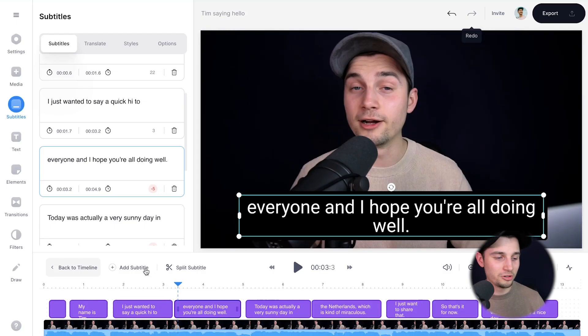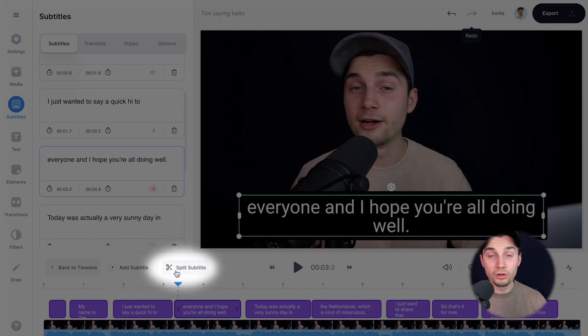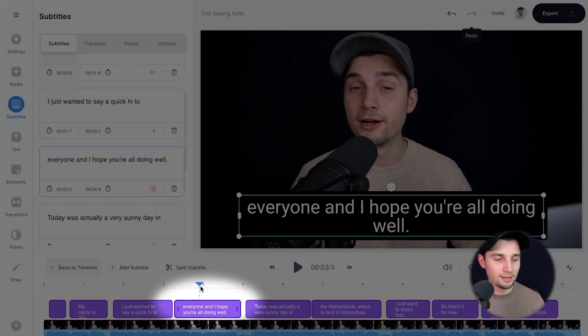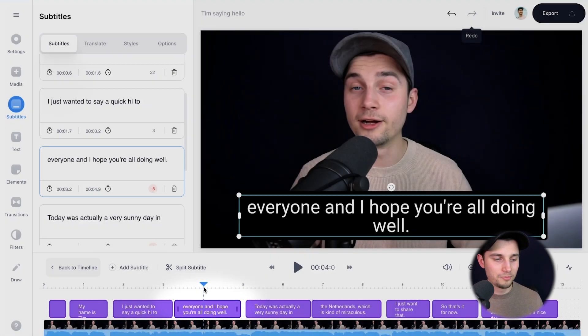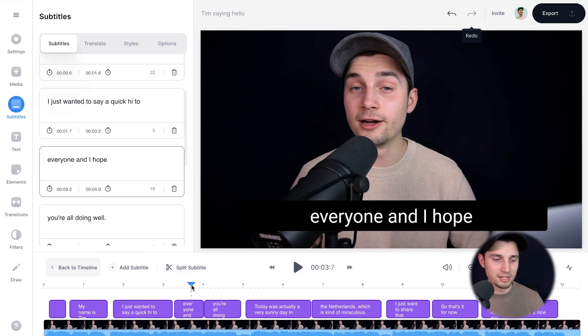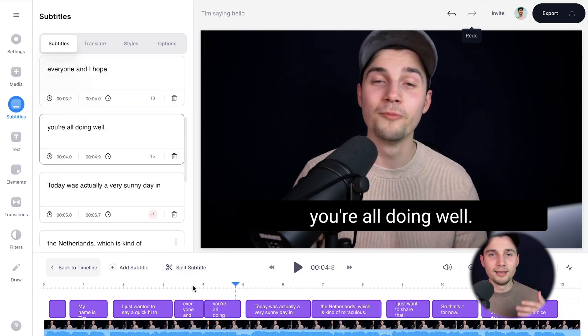And as we're talking about the bottom timeline, you can also add subtitles from here. Or you can also split subtitles. Simply use the playhead, let it rest somewhere and click on split subtitles. And as you can see, it split the subtitles in two.